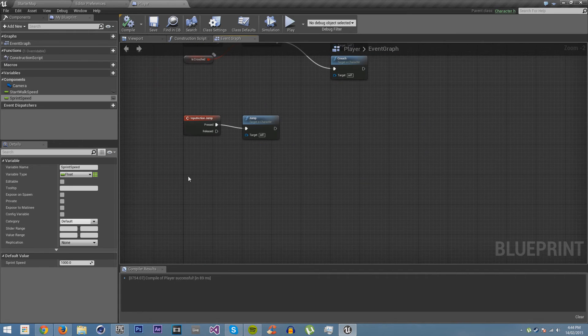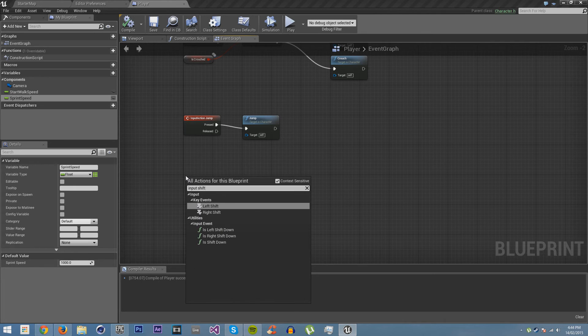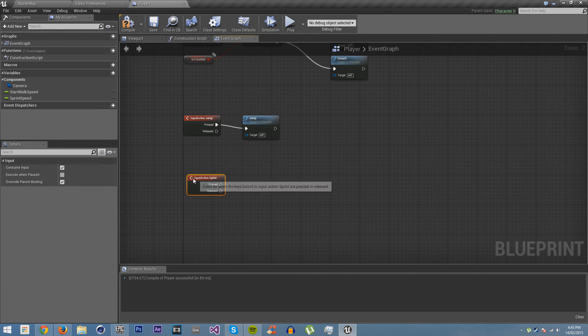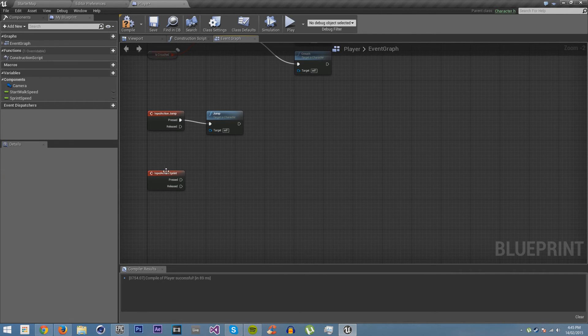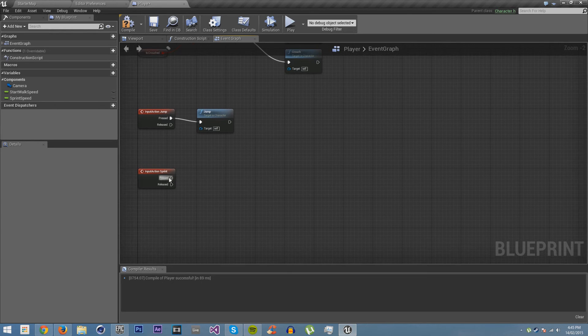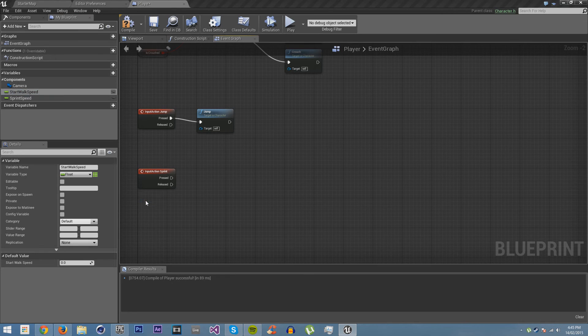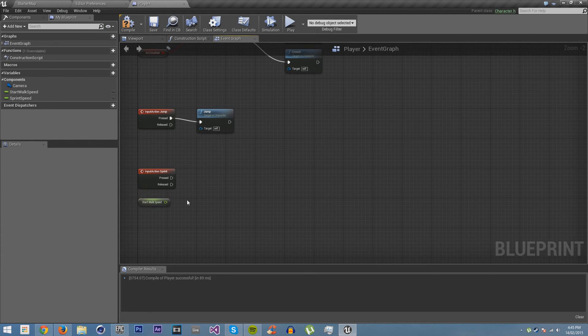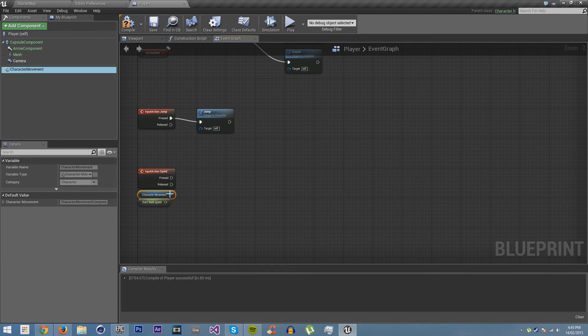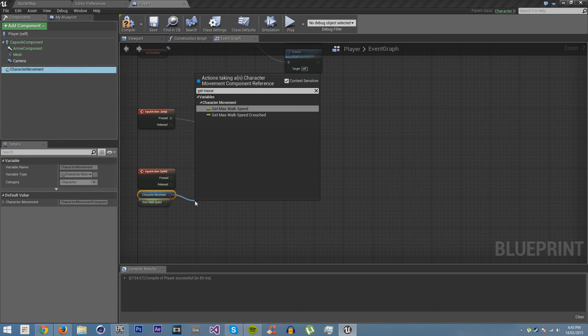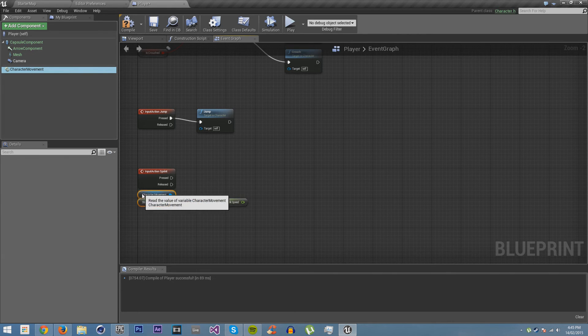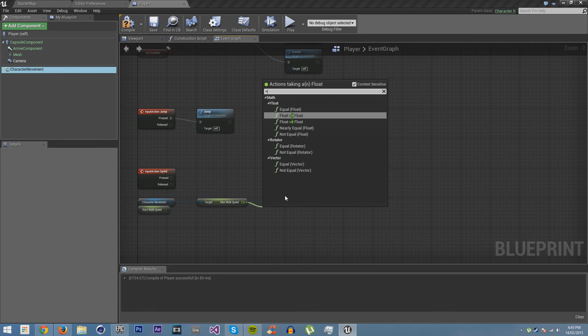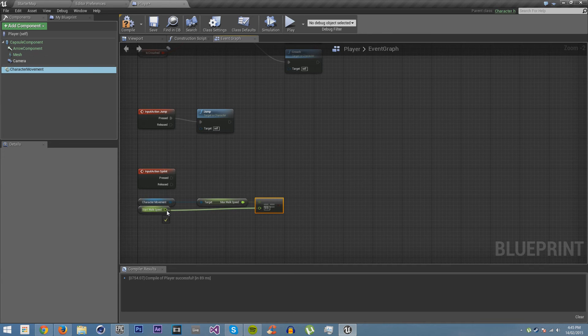Okay, now what we're going to do is get input sprint. And what we're going to do is make a very simple version of sprint. So we're just going to make the character run faster. Okay. What we're going to do is get pressed and we're going to get the start walking speed. So we're going to get it right here. So now we can use this to see what it is. And we're going to get the character movement again. We're going to get max walk speed. We're going to say that if max walk speed is currently equal to start walk speed.